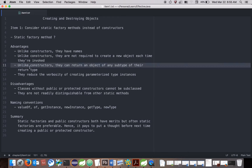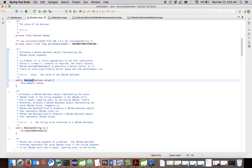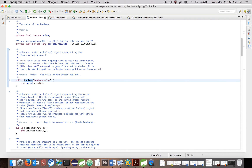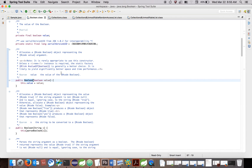The third advantage is: unlike constructors, static factory methods can return an object of any subtype of their return type. In case of constructors, it is always fixed that it must create an object of that class itself and we cannot create any subtype. But with static factory methods, we have the freedom of creating an object of a subtype of the class.